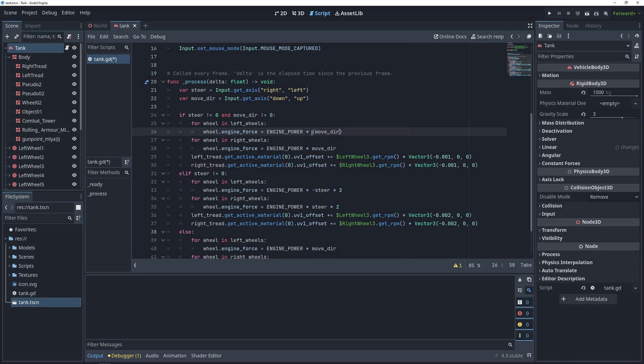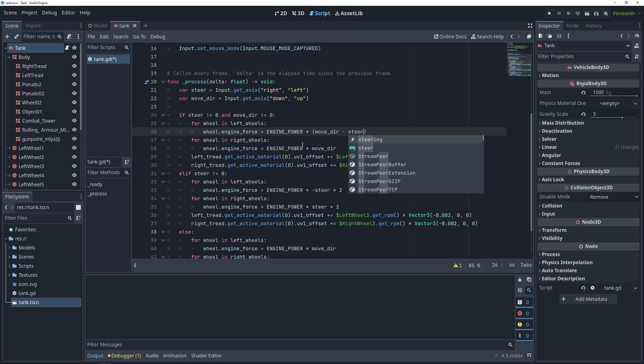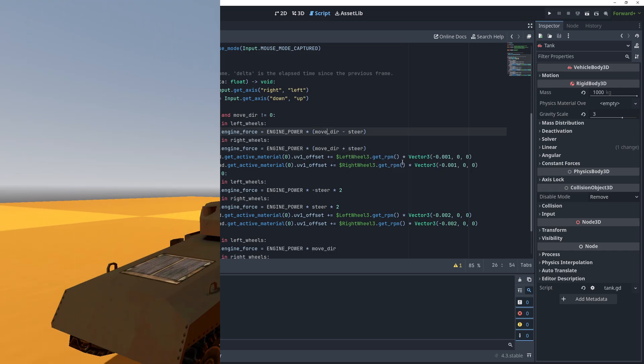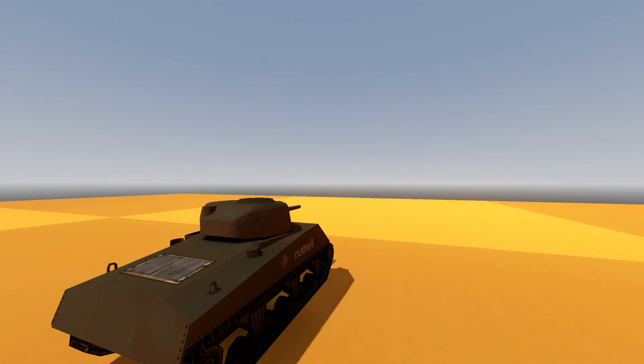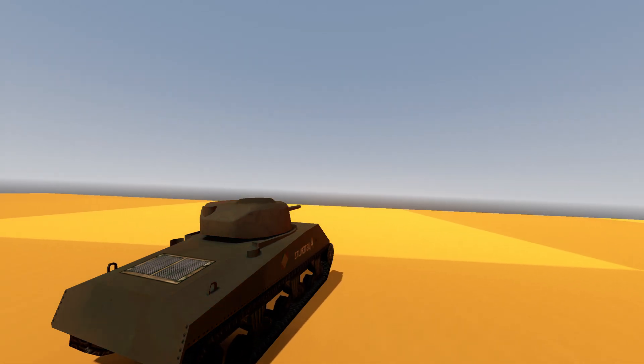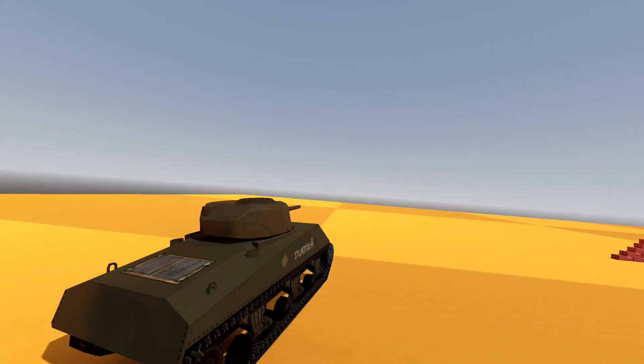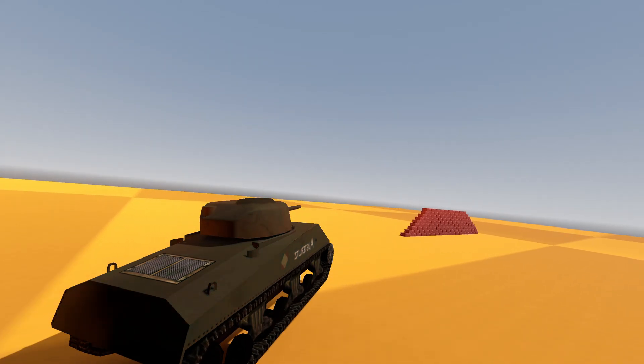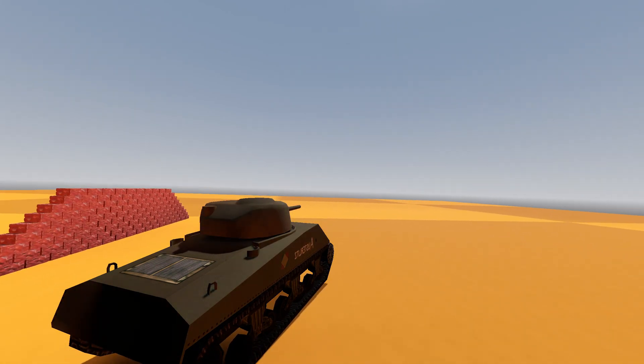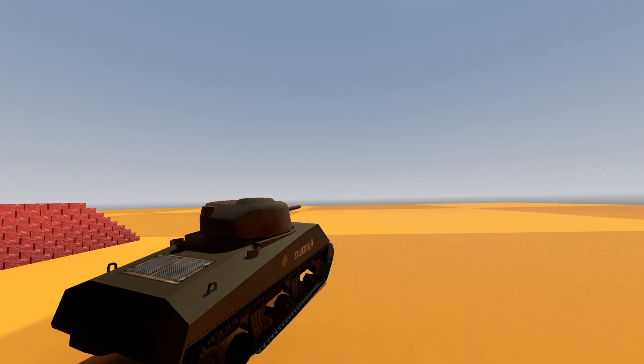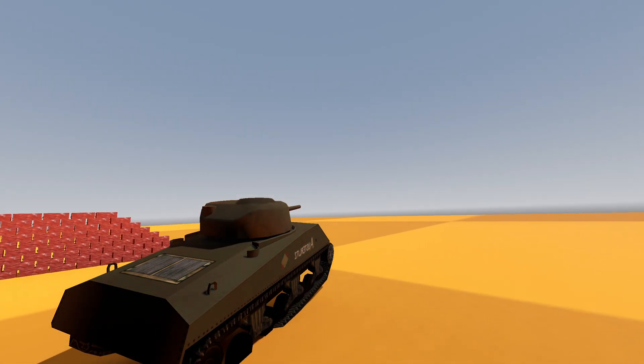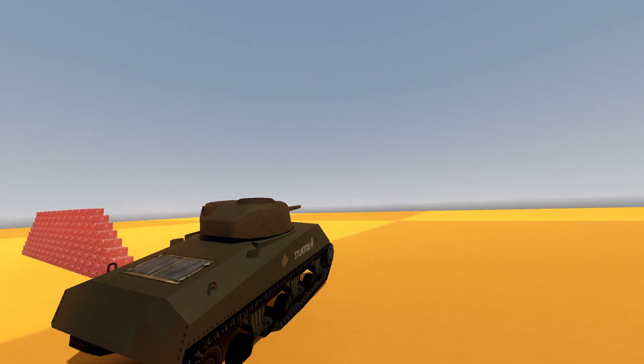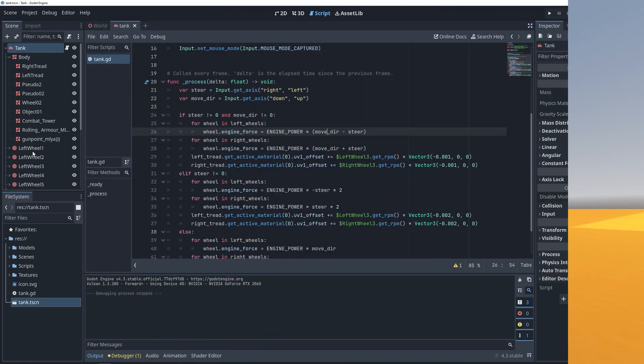Specifically, instead of just multiplying the engine power by the move direction, we will multiply it by the move direction minus steer on the left wheels, and plus steer on the right wheels. This will give us the ability to do a wide turn on the tank, but it also creates a slight problem for us. The treads now go under the ground because of the amount of force that's pushing on some of the wheels.